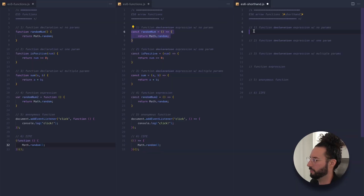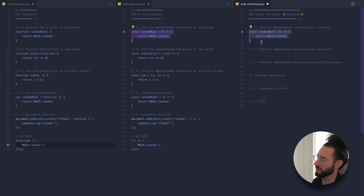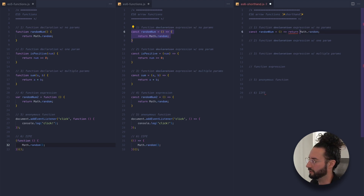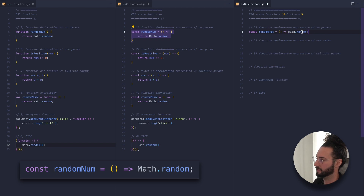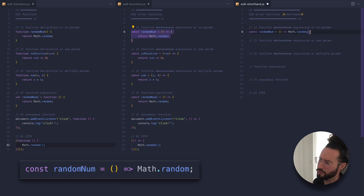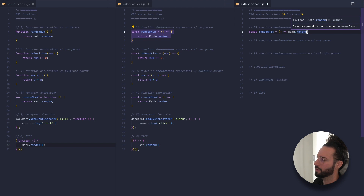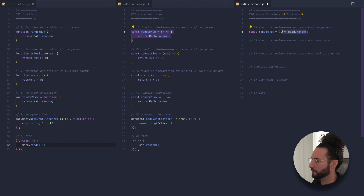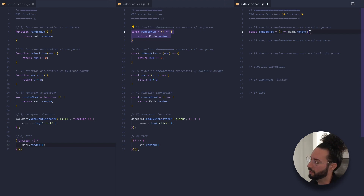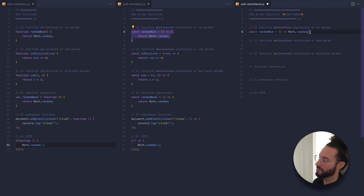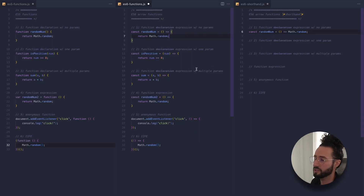Let's take our first example, randomNum, and paste it. Because all randomNum is doing is simply returning something, we can drop the curly braces and also drop the return keyword, writing that function on one line. It's a lot cleaner and less text. When you omit the curly braces like this, it will implicitly return this value by default. If you have additional work to do in your function, you'll need to add the curly braces and the return keyword back in, otherwise you'll get an error.